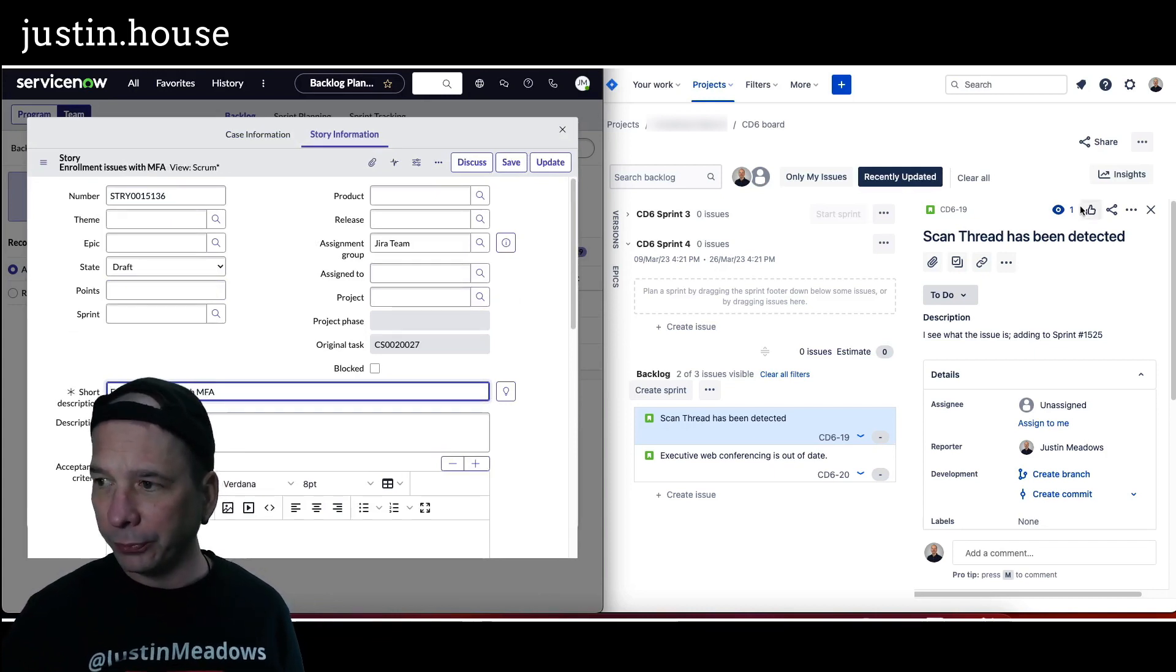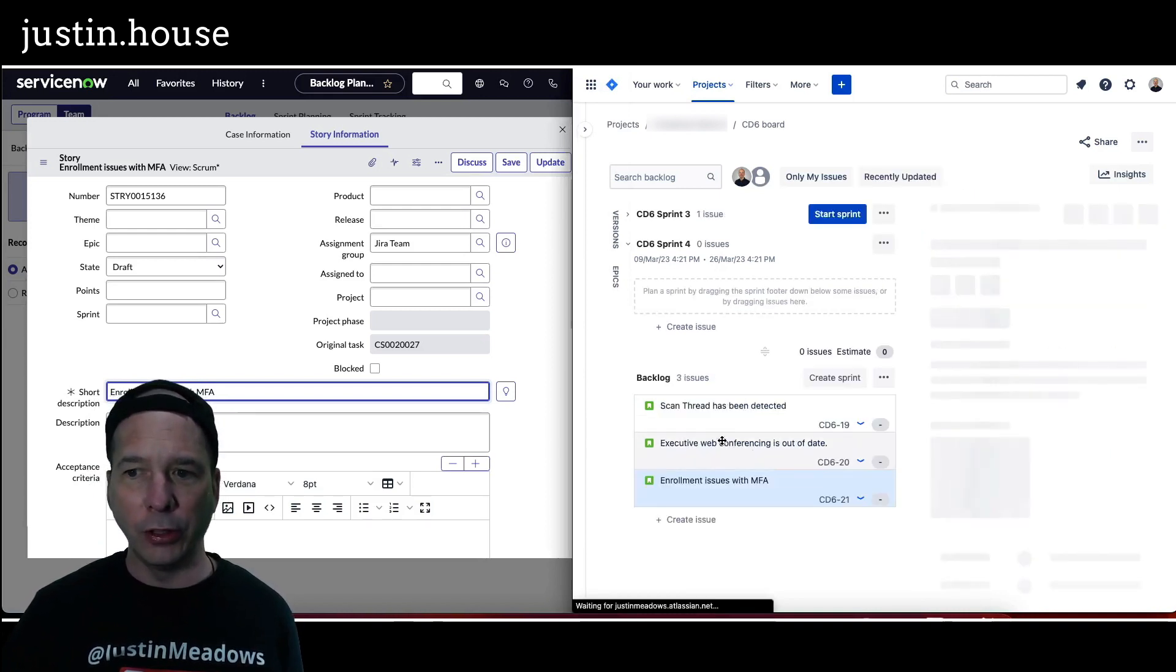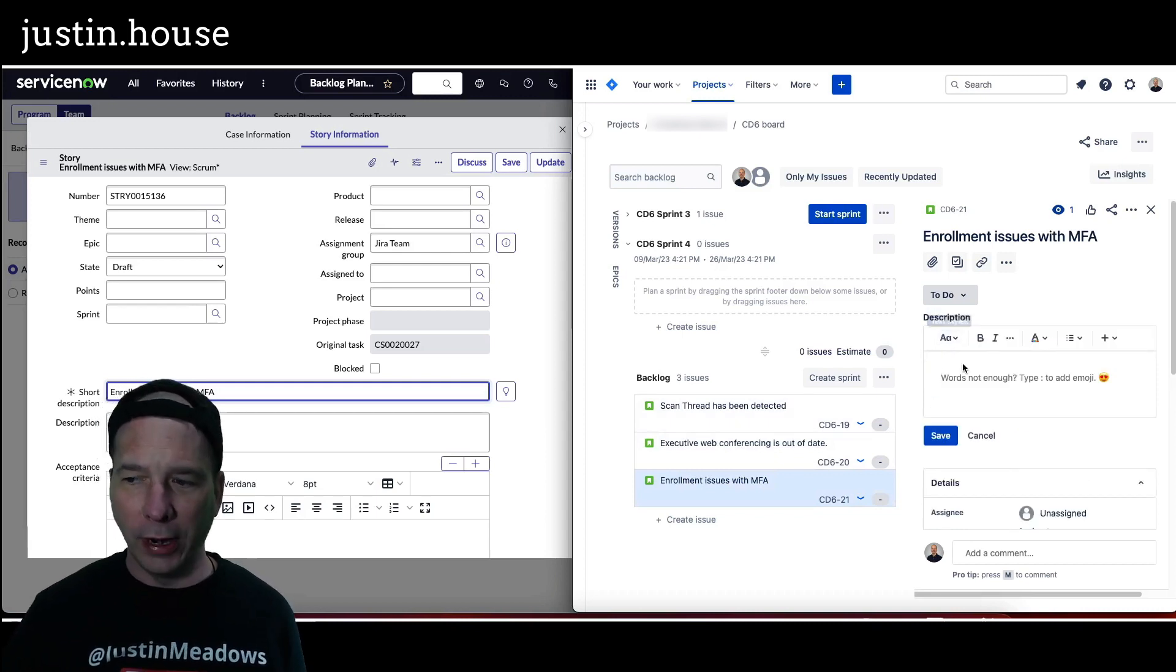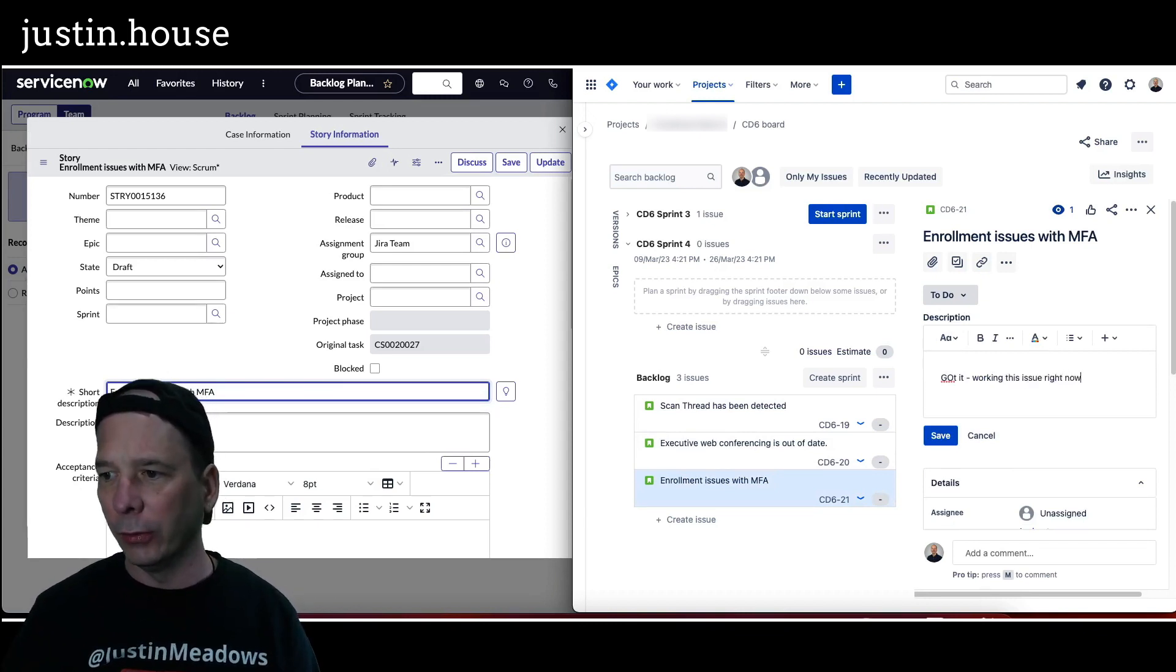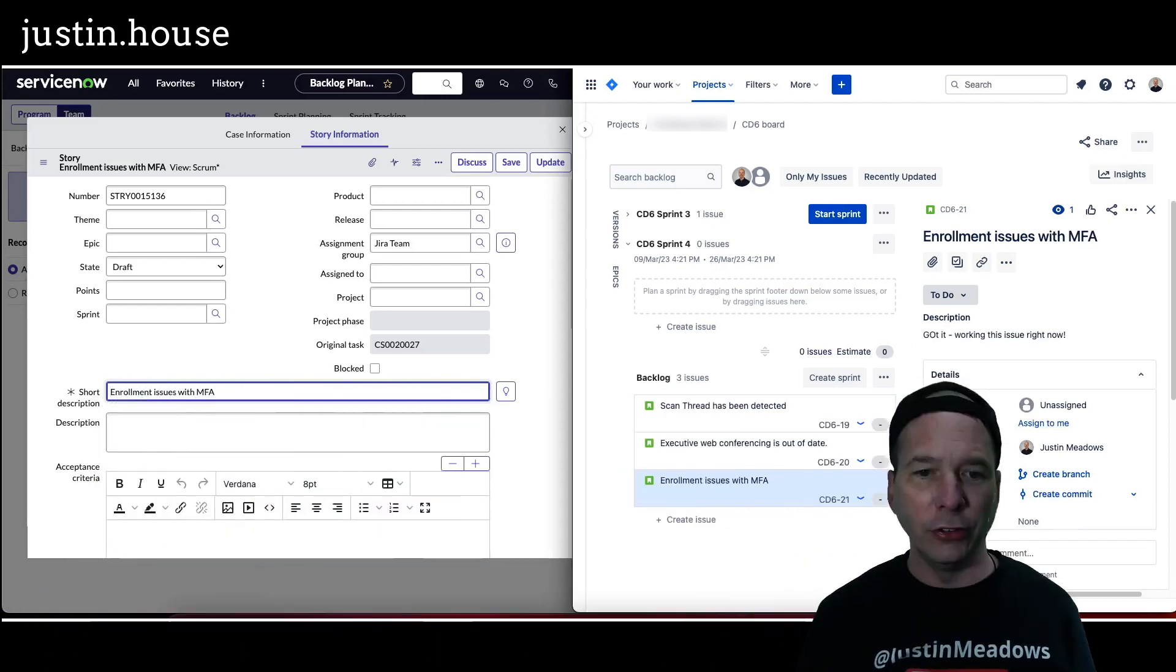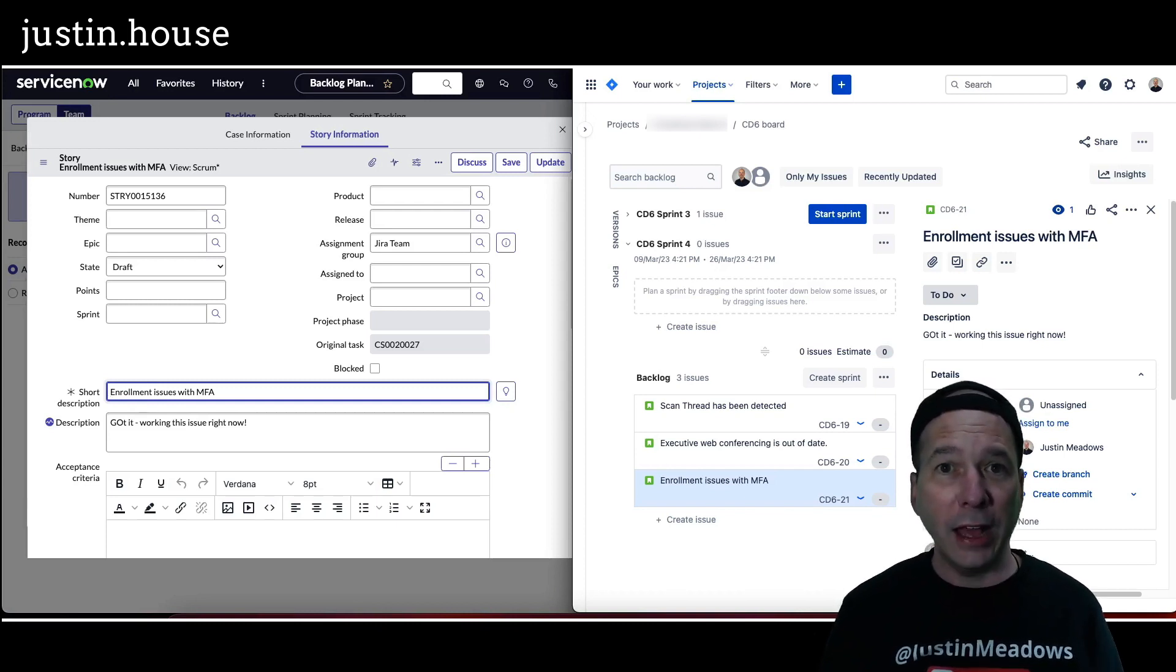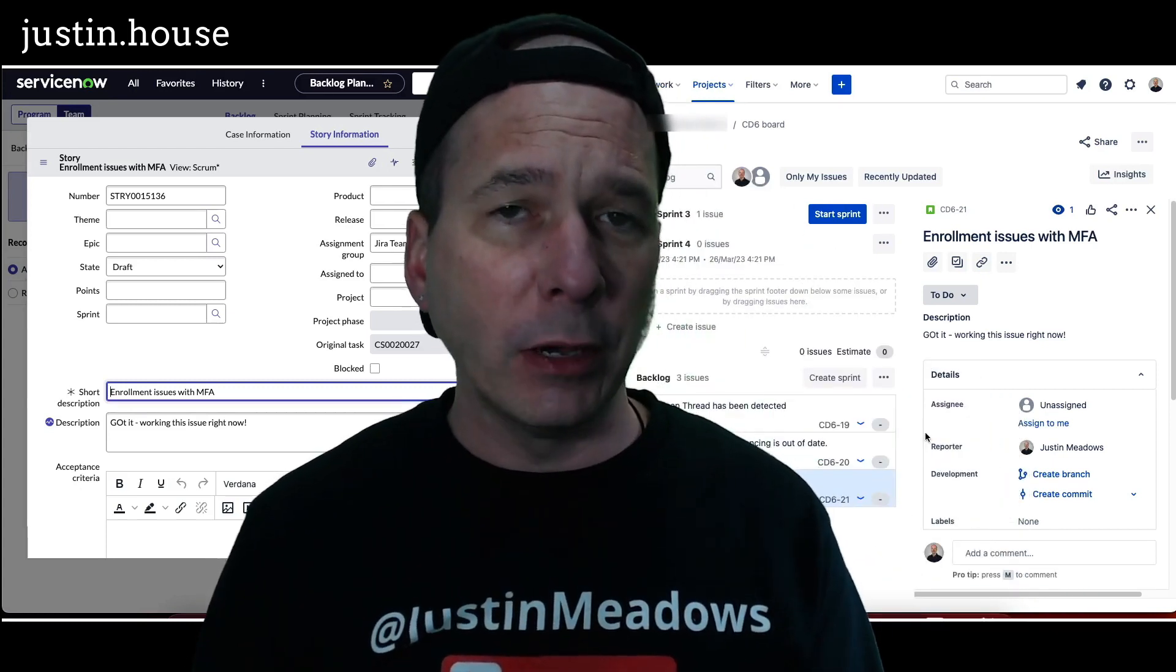Let's head over there. Let's close out that scan thread has been detected and I'll just clear my filters. There's my enrollment issues with MFA case. I can see everything about that just like before. I can add some notes in there. Got it working this issue right now, exclamation point. Hit save and we should actually see that automatically update just behind me there for the description. There it is, came through. I didn't do anything. Got it working this issue right now.